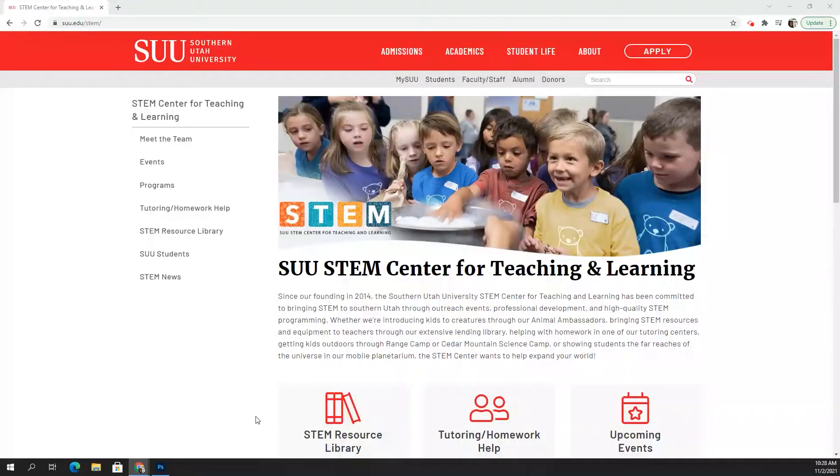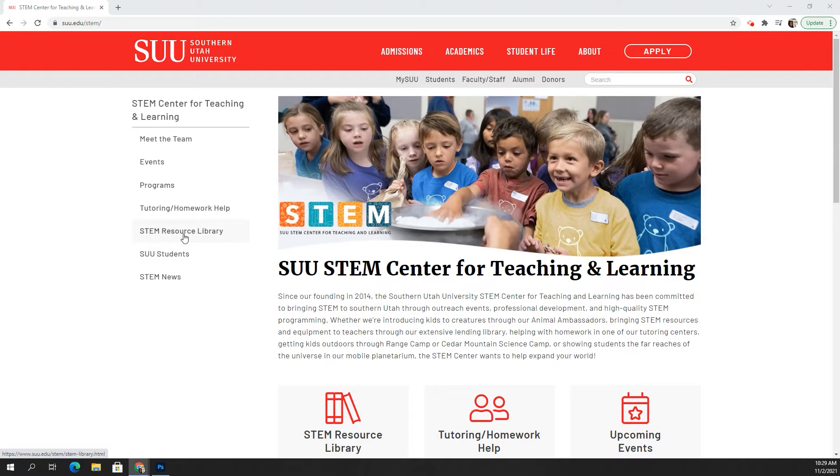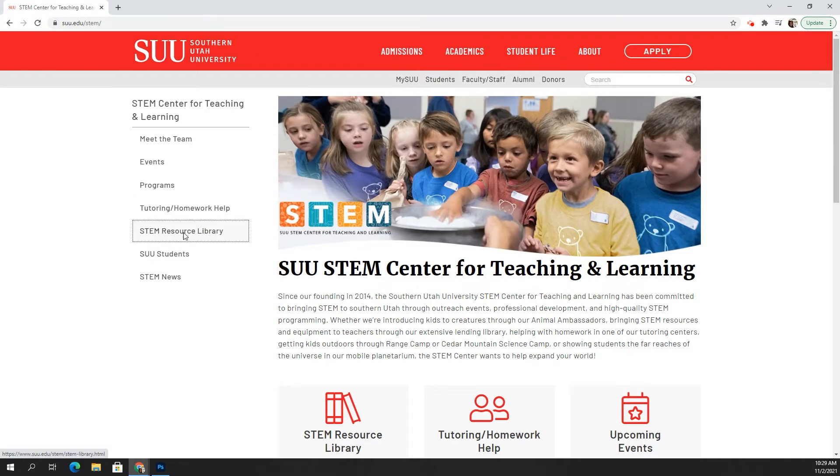So if you go to our website, suu.edu slash stem, it'll take you to this page right here. And then to see our library, you can just click on STEM Resource Library and it'll take you to this page.